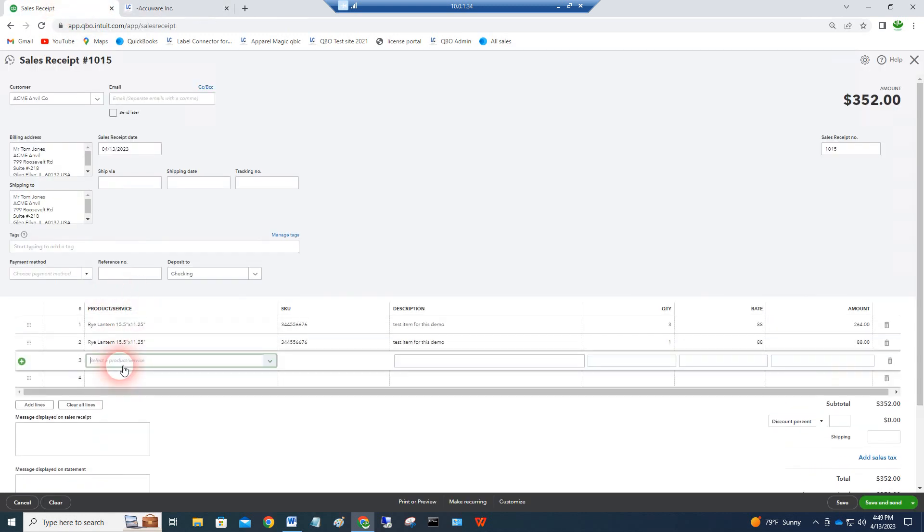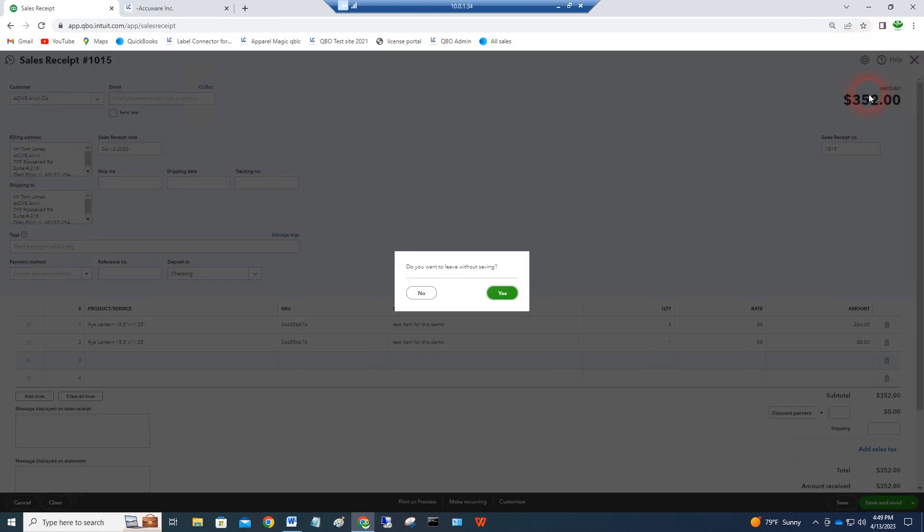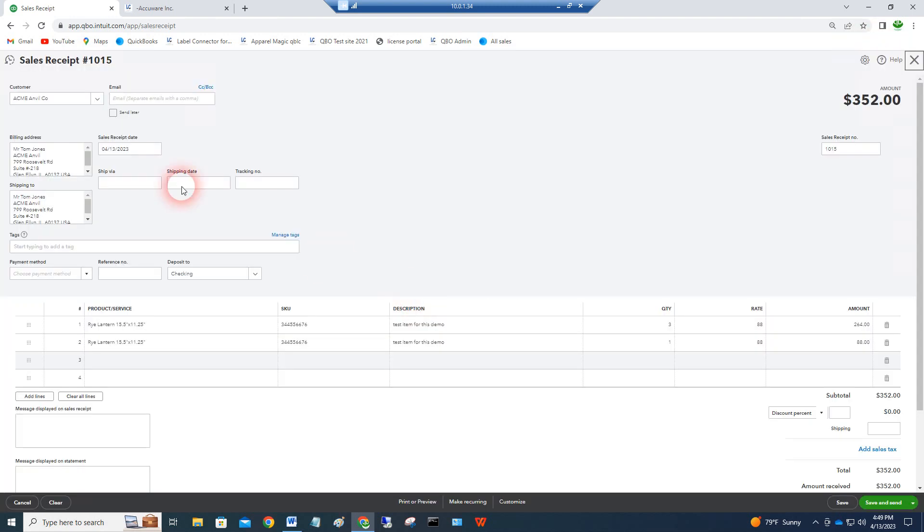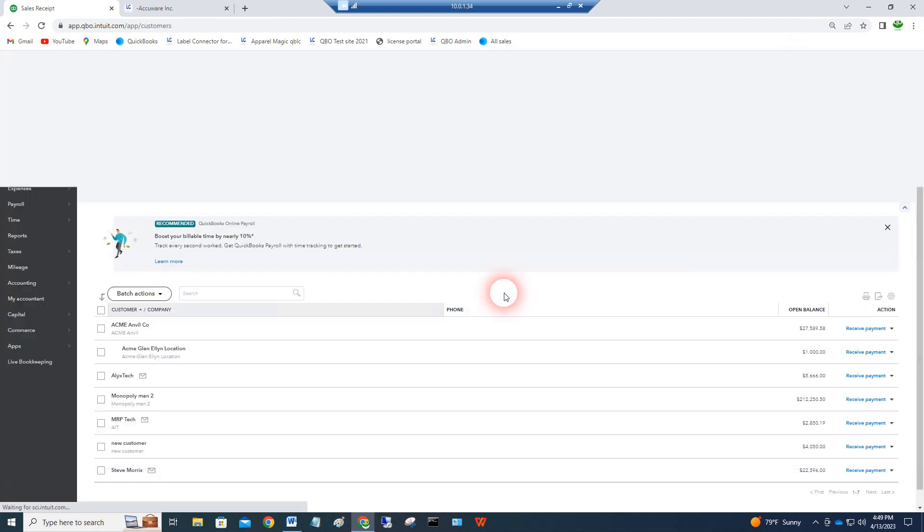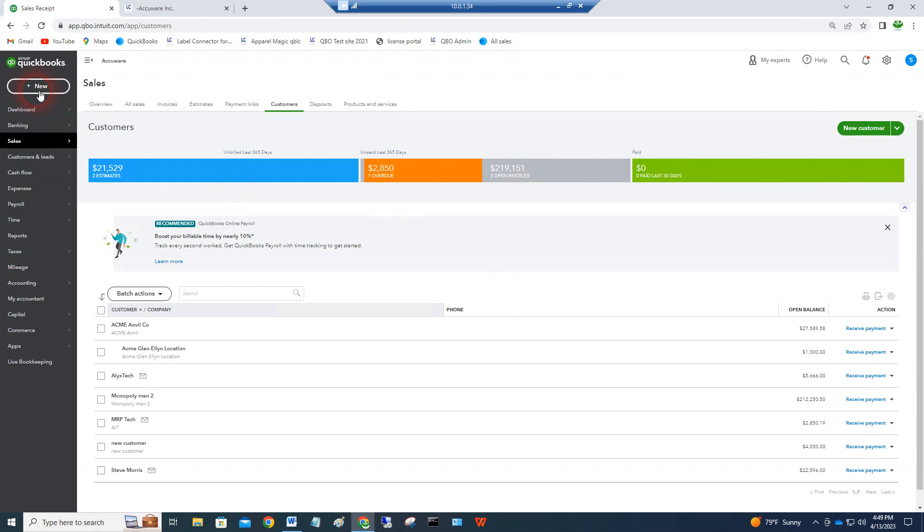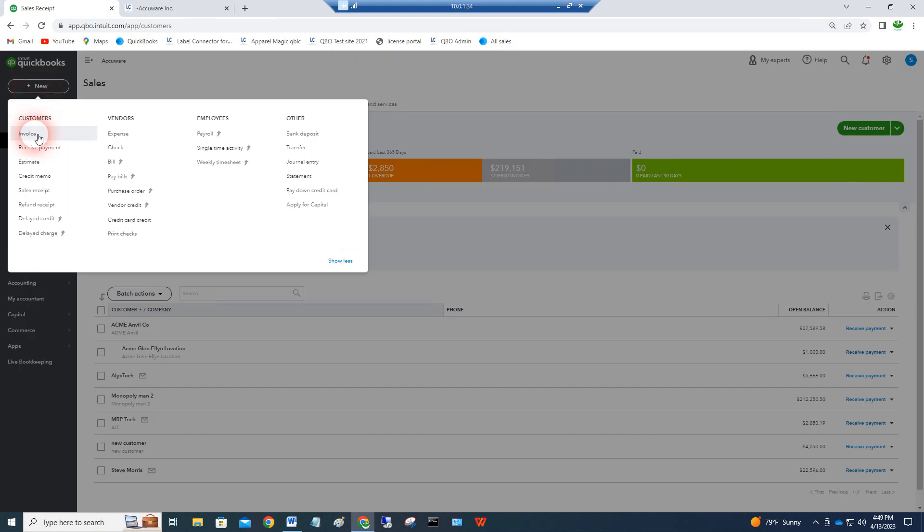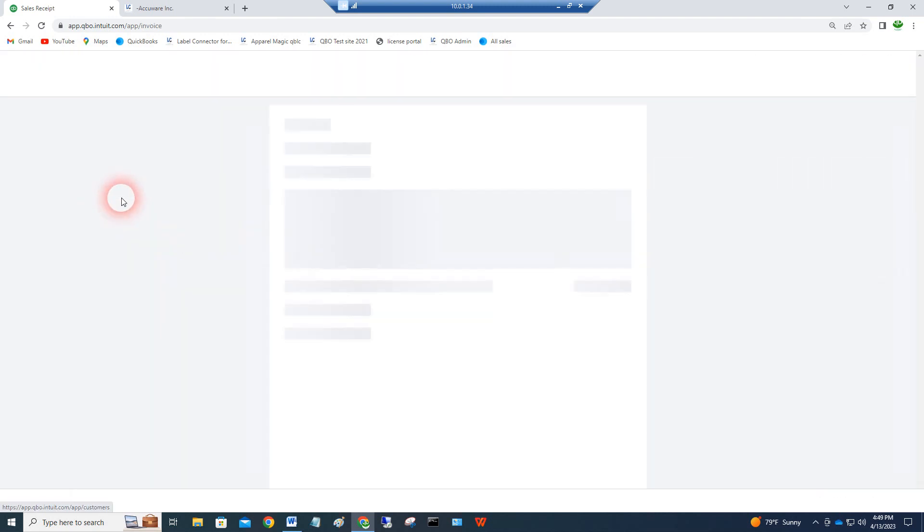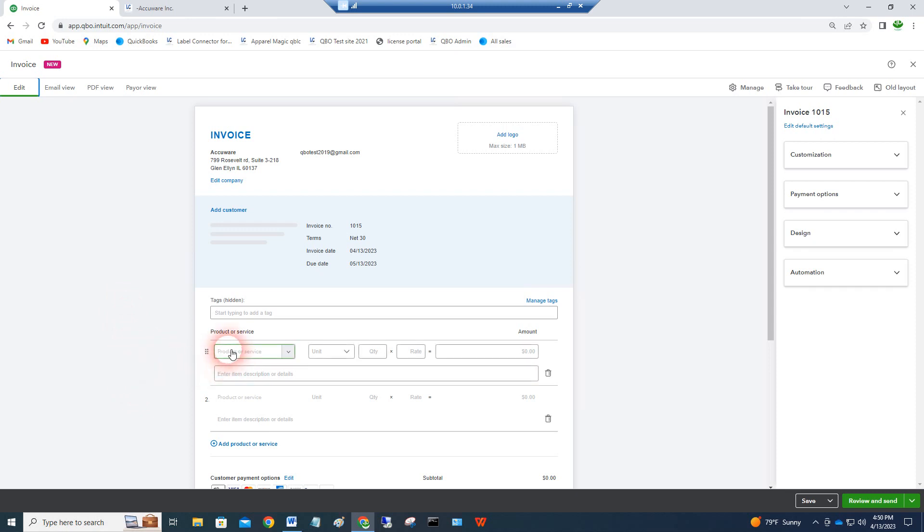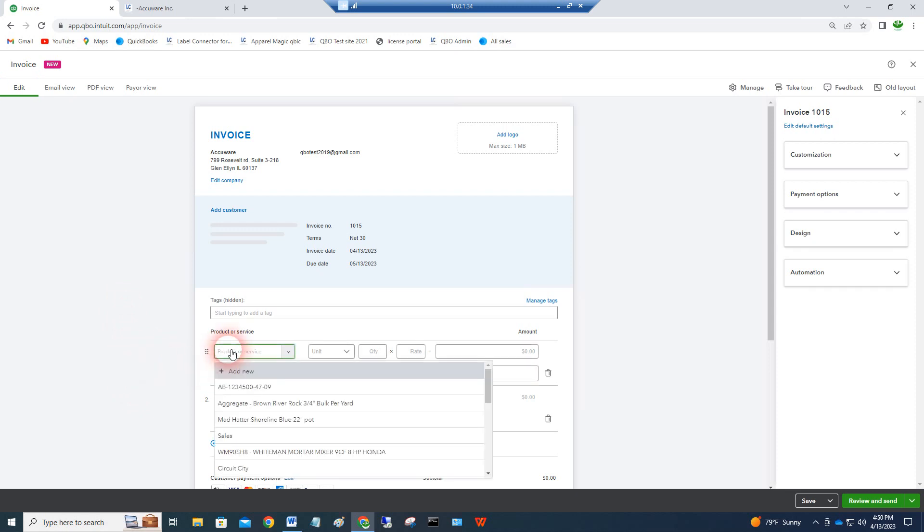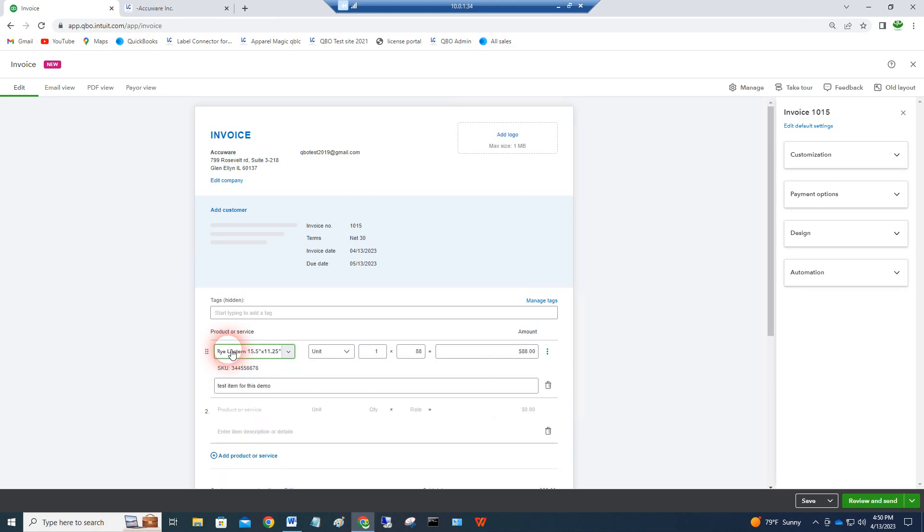You could scan into an invoice as well the same way. Let's see if I can do that quickly here. We'll leave without saving and do an invoice. Same thing, it's just like a sales receipt. You can scan the value right into this box and pull that value in.